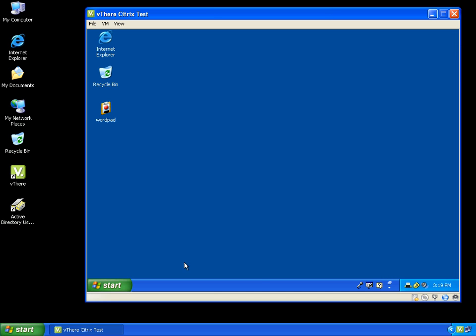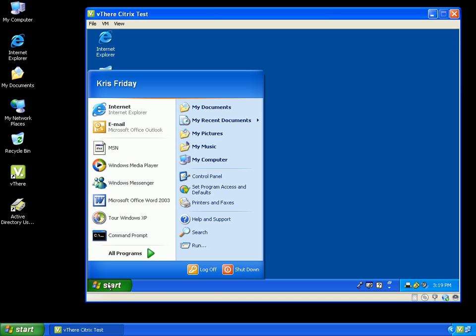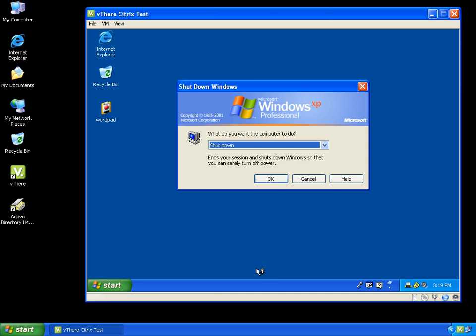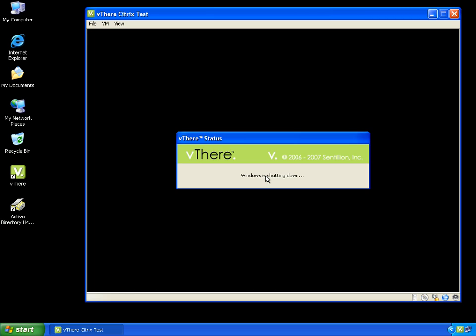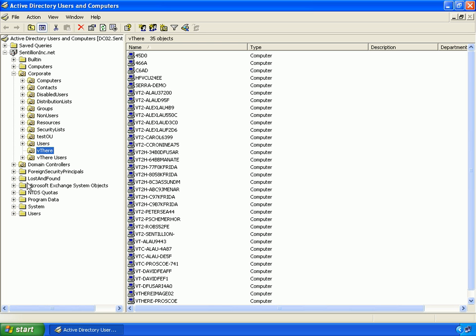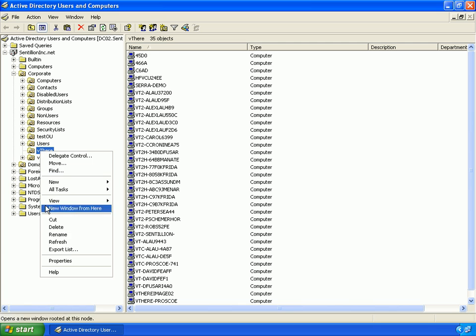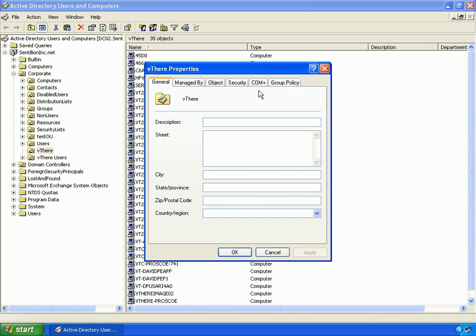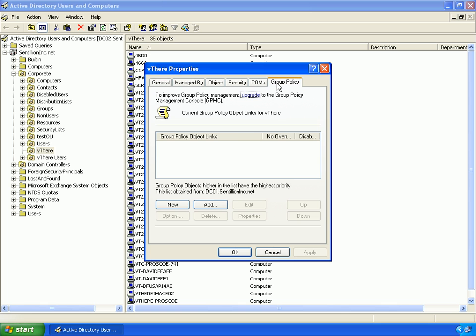I will shut down the image to make changes to group policy. Now imagine that I am the network administrator, and on my host PC, I am going to open up the Active Directory Users and Computers console and add a policy to the vthere OU that will disable the ability for any computers in that OU to add a scheduled task. The new group policy that I will add will be called Task Scheduler.